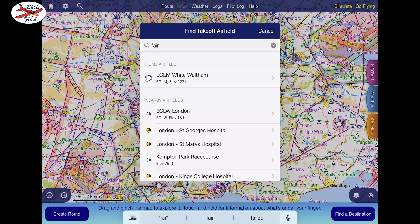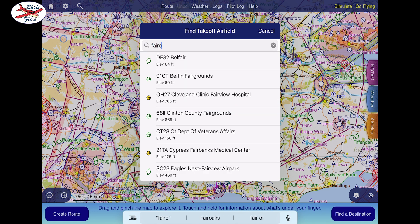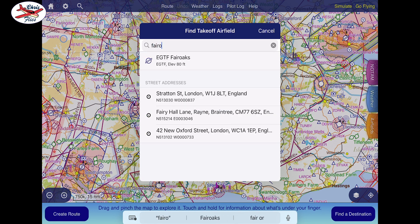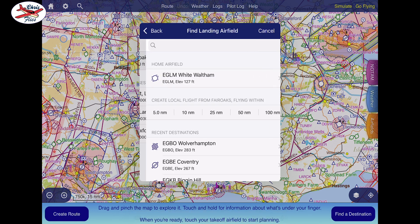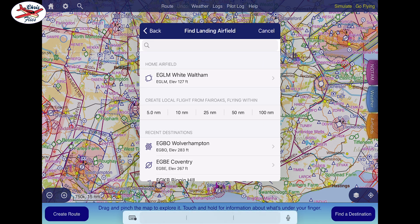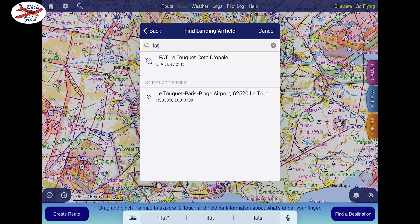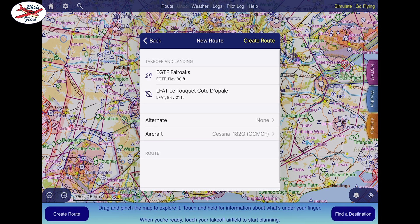Really simple — I start off by putting in my starting airfield, Fair Oaks, and then I'm going to type in my arrival airport, which is LFAT for La Touquet. There we go, we've got those two in place.